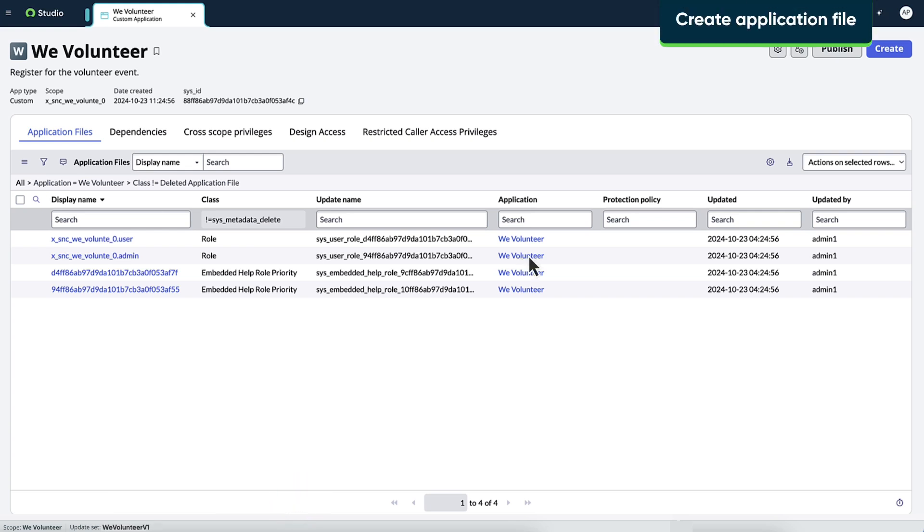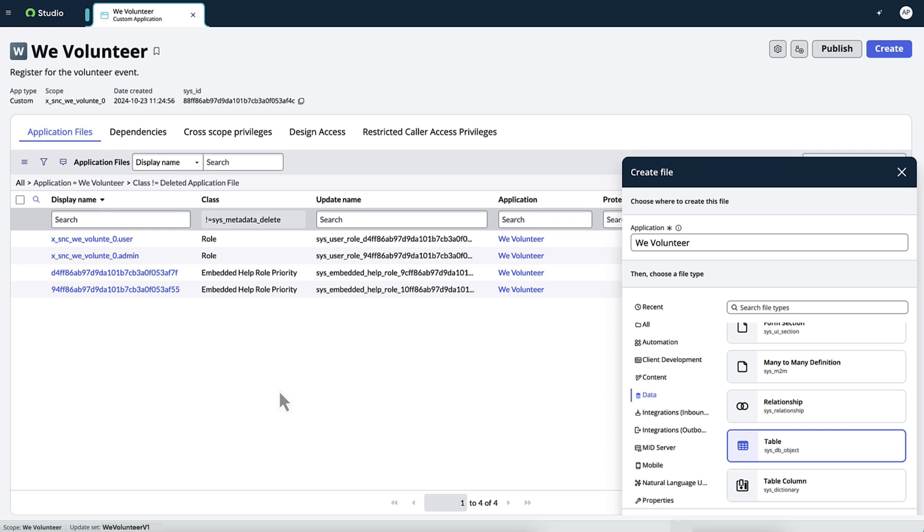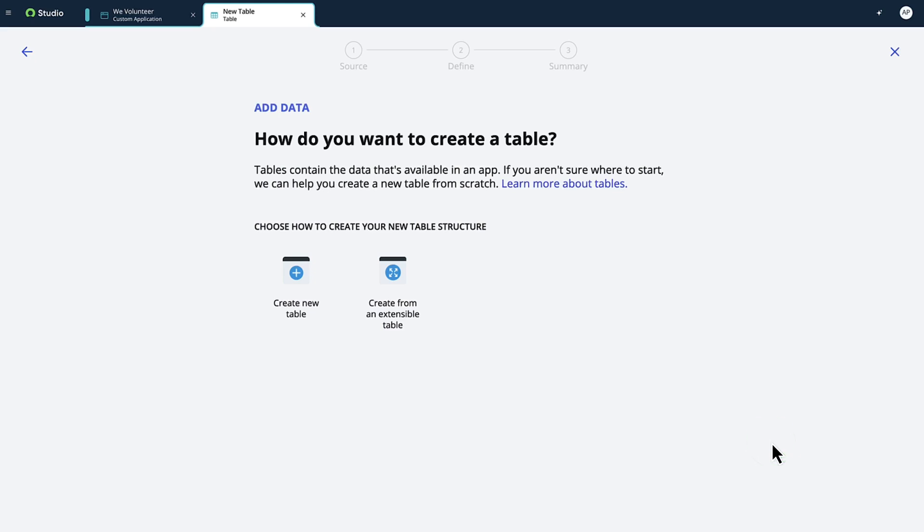We add an application file by clicking Create, then selecting a file category and the file type. We leverage integrated low-code builders like TableBuilder and FlowDesigner to create a file and edit supported application files. Here, we've selected Table, and we're guided to create a table with TableBuilder.